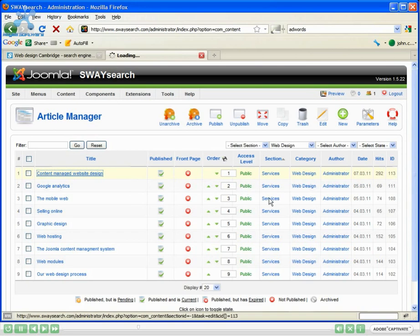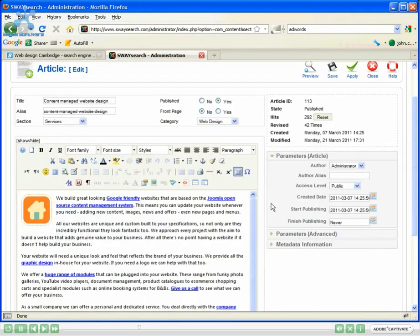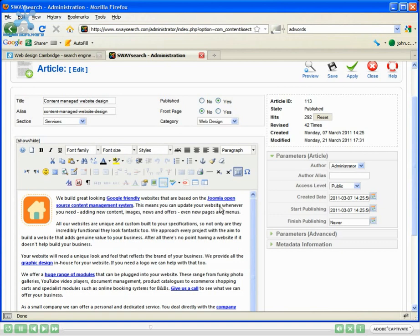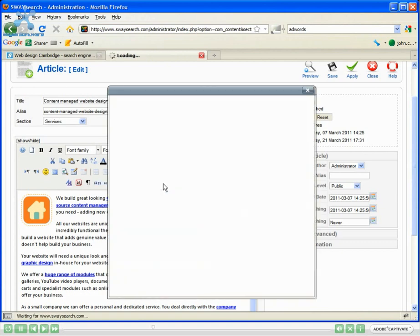This pulls up the editor. Now in here I can find the bit of text I want to add the link into. So for example there, update your website, and click the hyperlink, the insert edit link button.